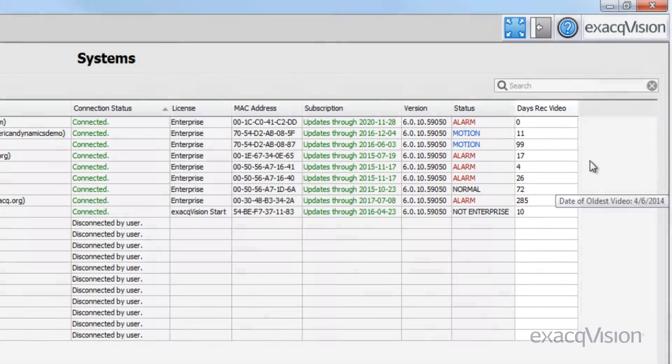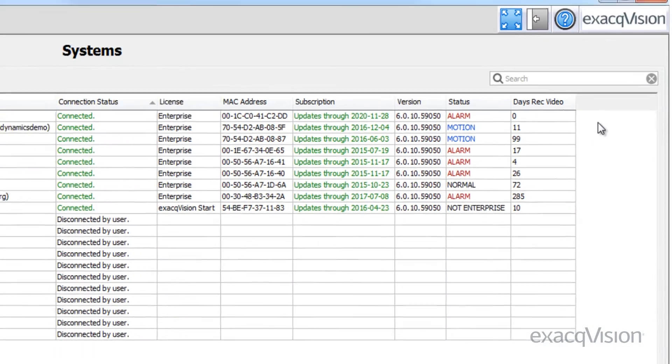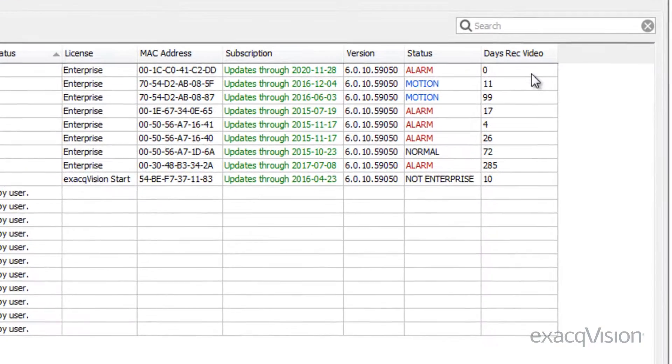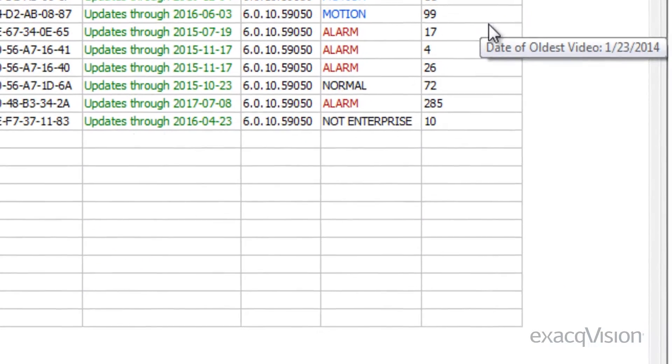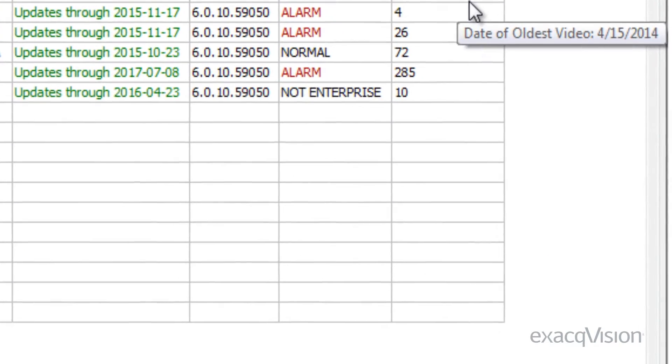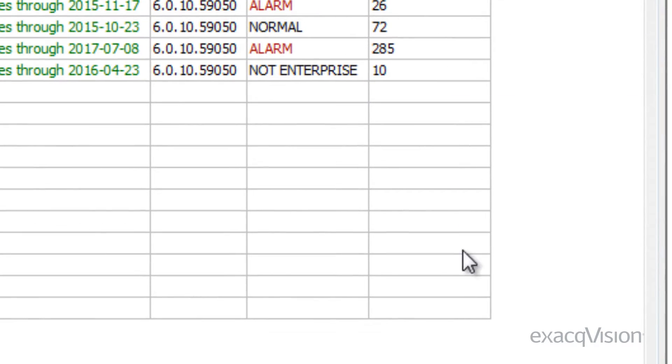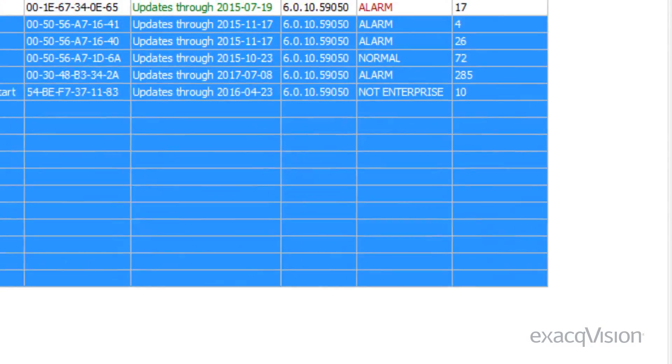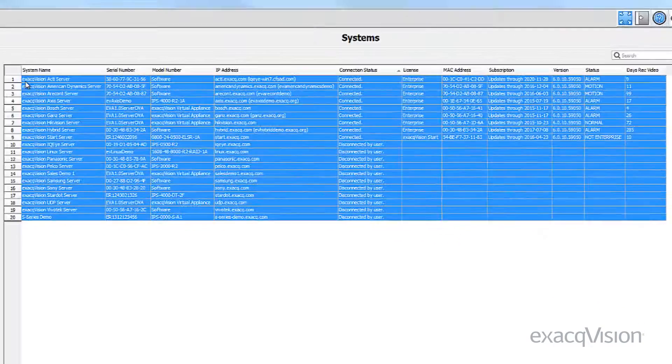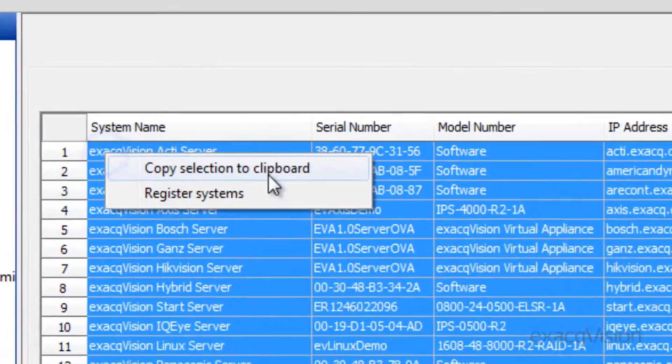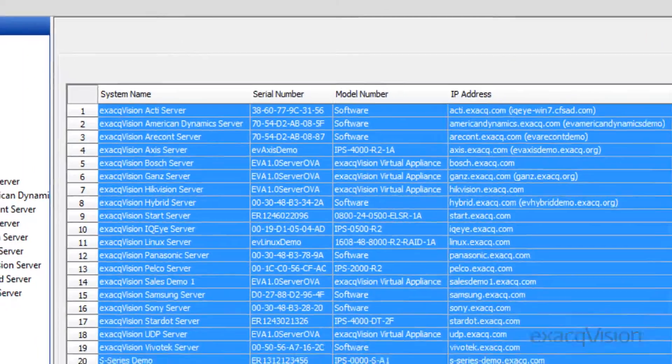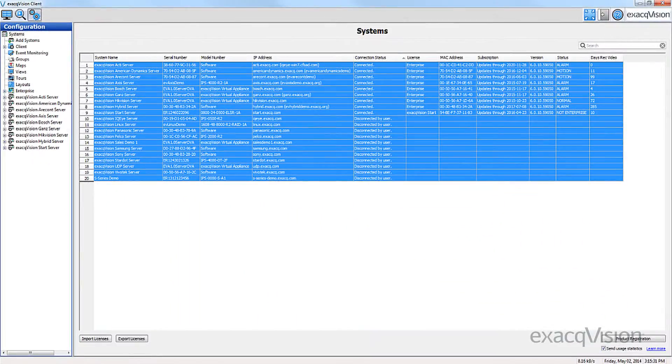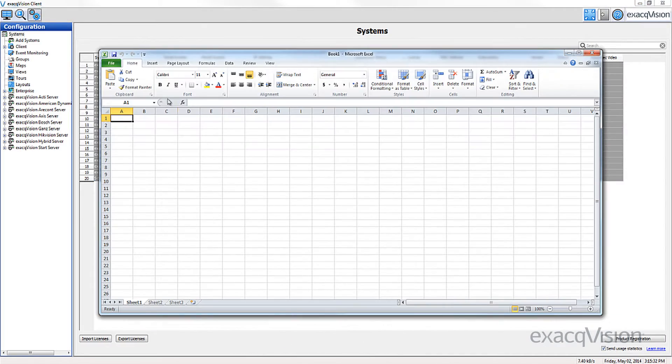The days of recorded video column gives you additional information on managing your system's storage at a glance. You can select the entire grid and then right-click on it anywhere to copy the information to the clipboard. This information can easily be copied onto a spreadsheet.